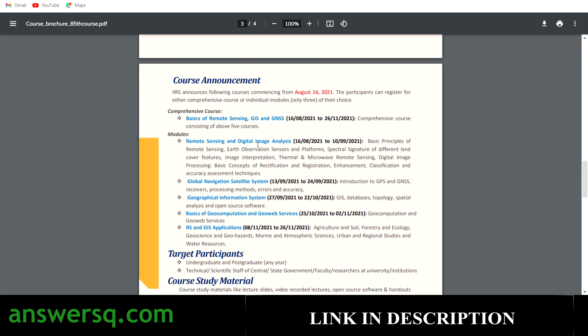You can also see the duration for each module — they have given the dates from which to which each module will be covered. If you are interested in any one particular module, you can still go for it. This is the schedule for this course, and they have also explained what you will be learning in each module, with topics listed after each title.